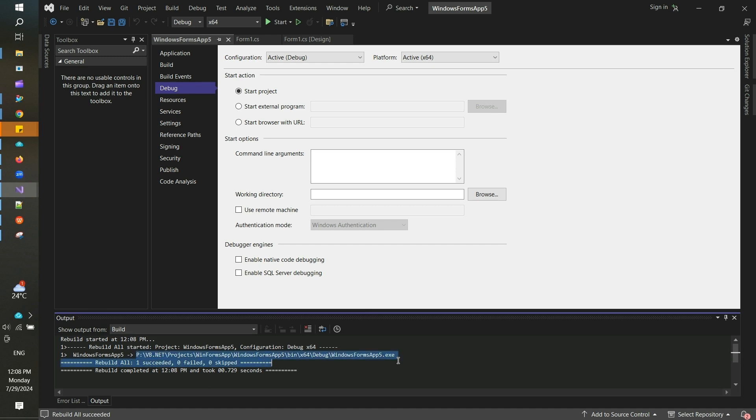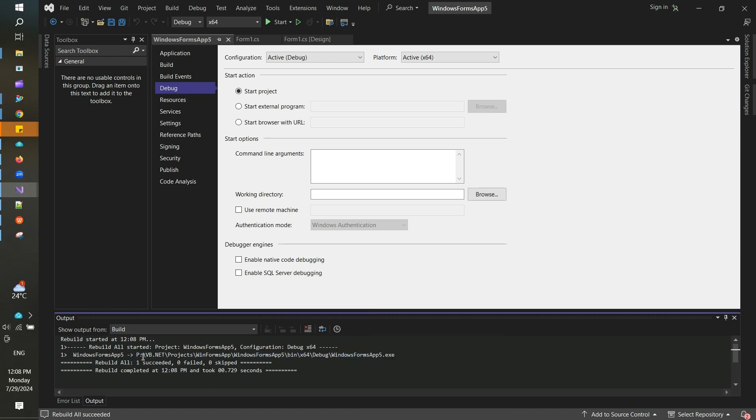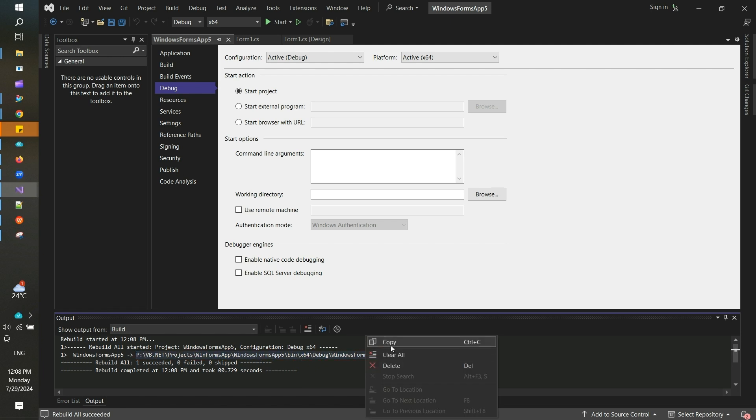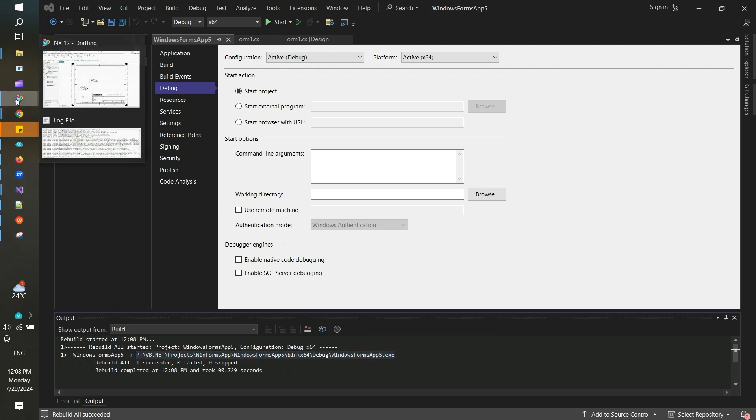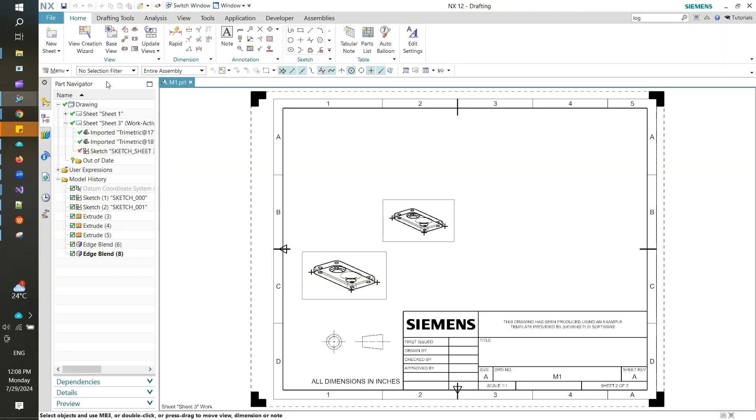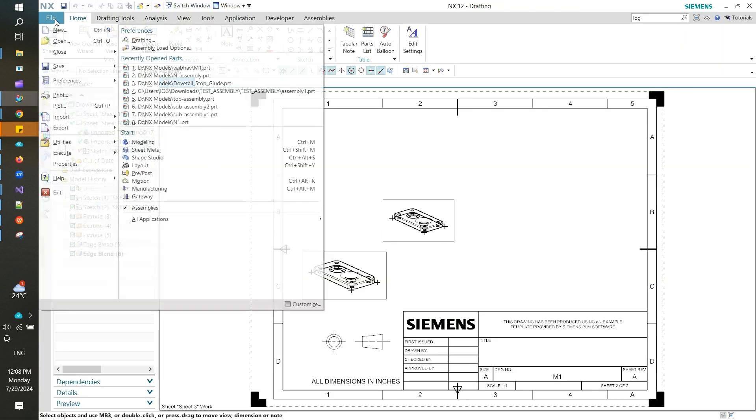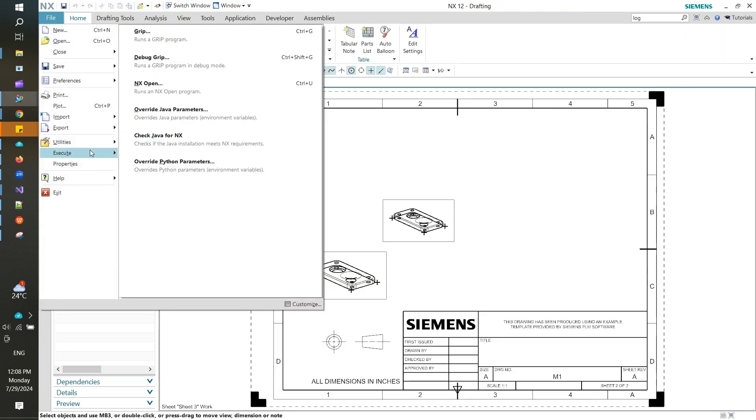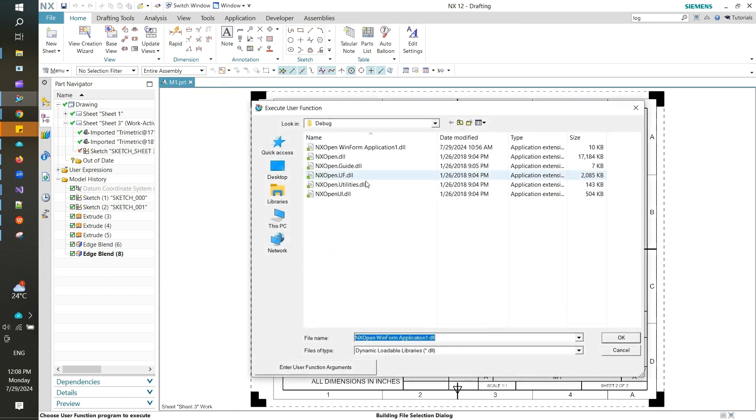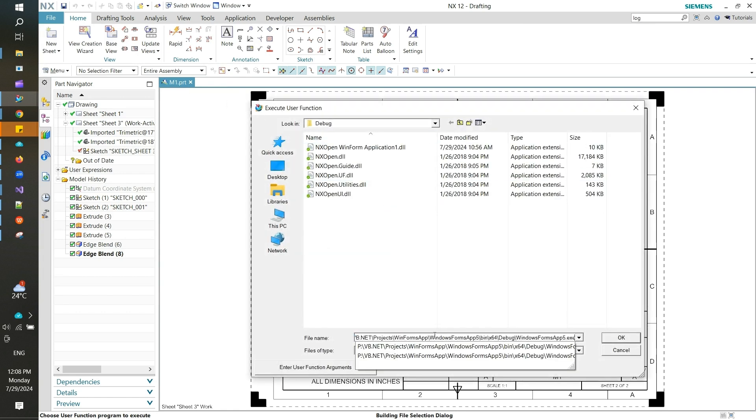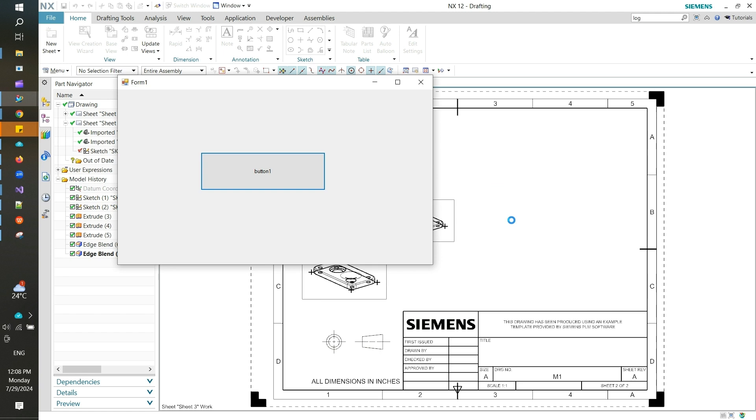Copy it, go to NX, go to File, Execute NX Open, and here you locate that exe file and open it. Once you open it, performing all the steps that I have shown you, it should work fine without an error.